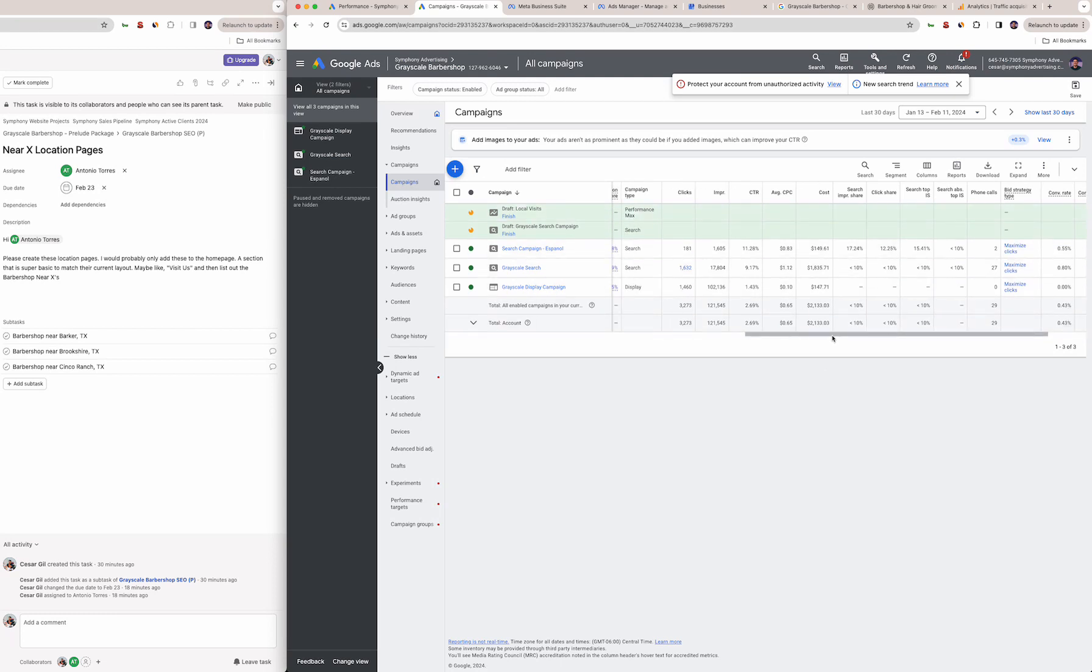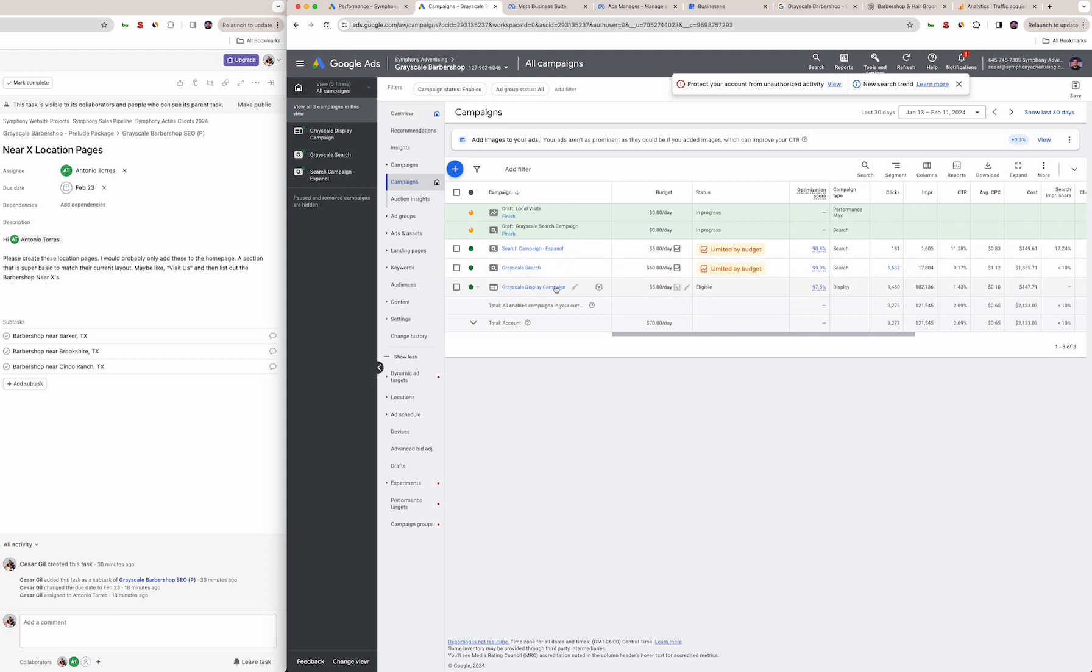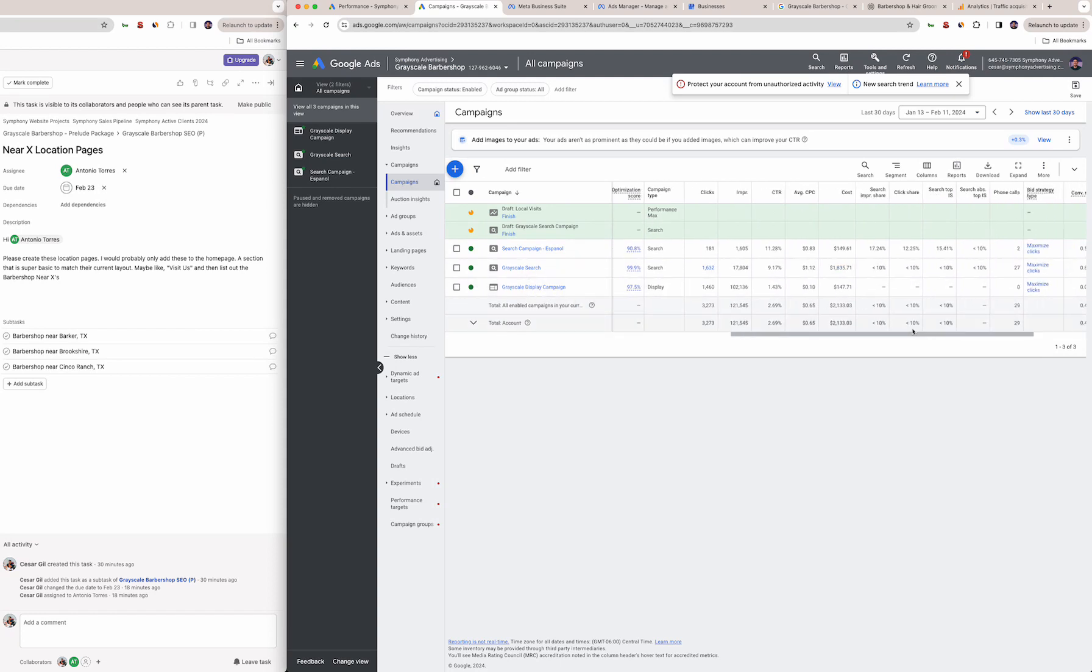Then we're doing a basic display campaign just to show your ad on different parts of the internet such as other websites, apps, Gmail, YouTube and things of that nature.